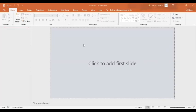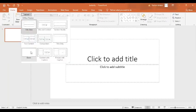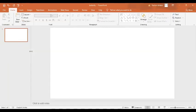Let's click and add the first slide. Now I'll go to the layout and in the layout, I am going to select this blank layout.